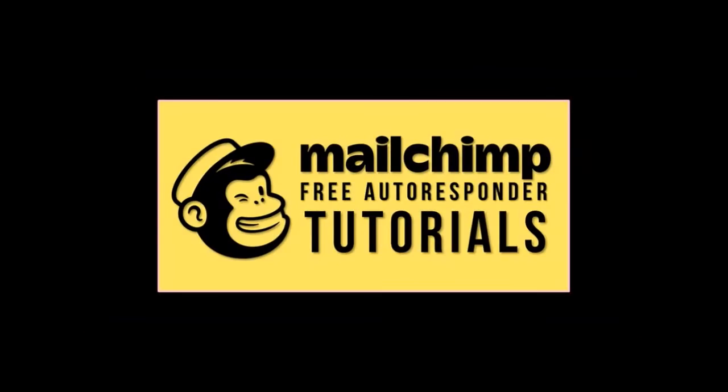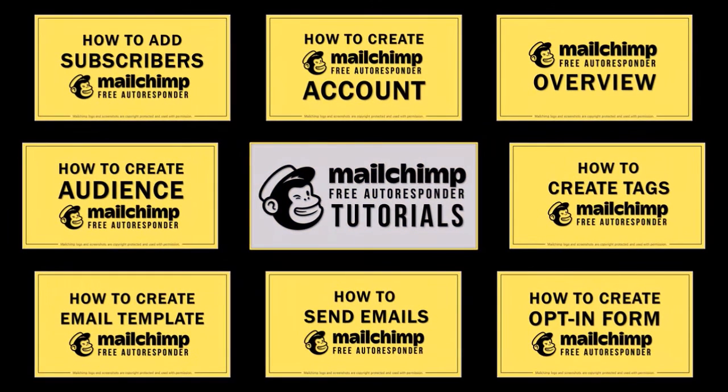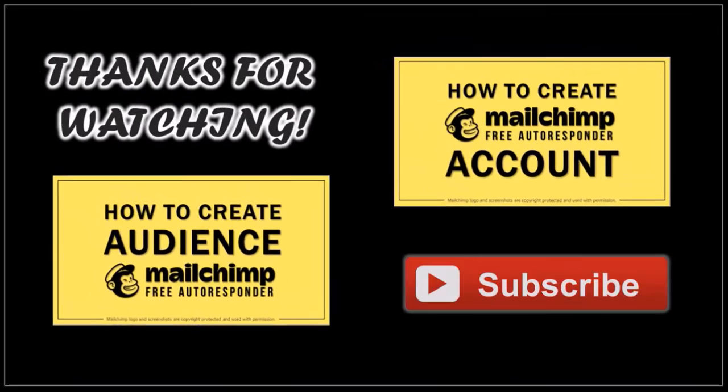Hope you found this tutorial helpful. If you have any questions, please leave them in the comment section. Thanks for watching!